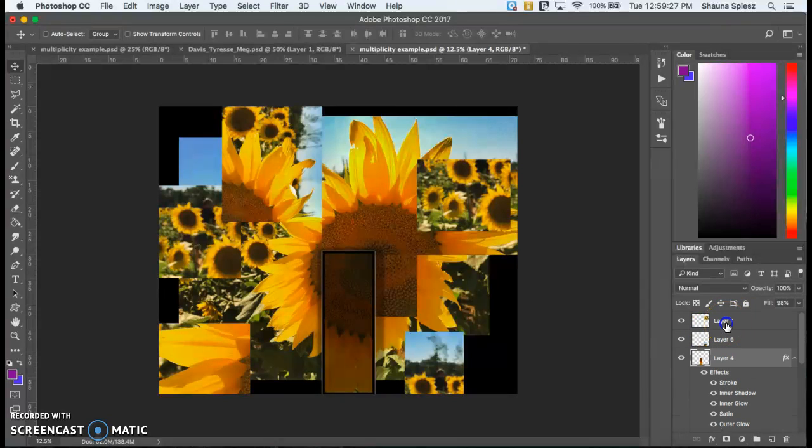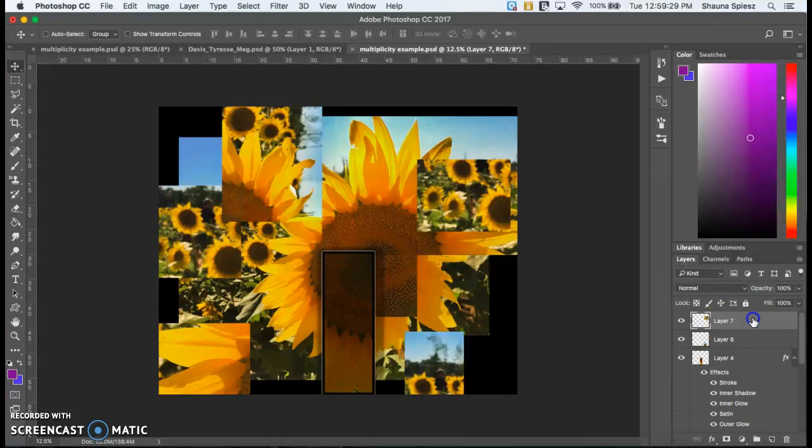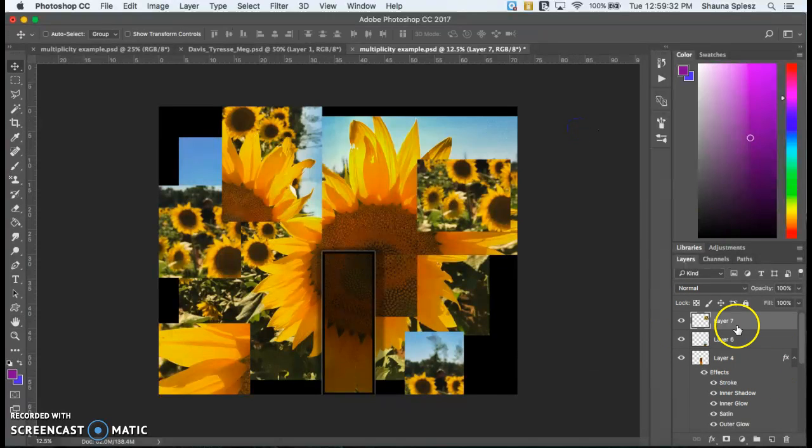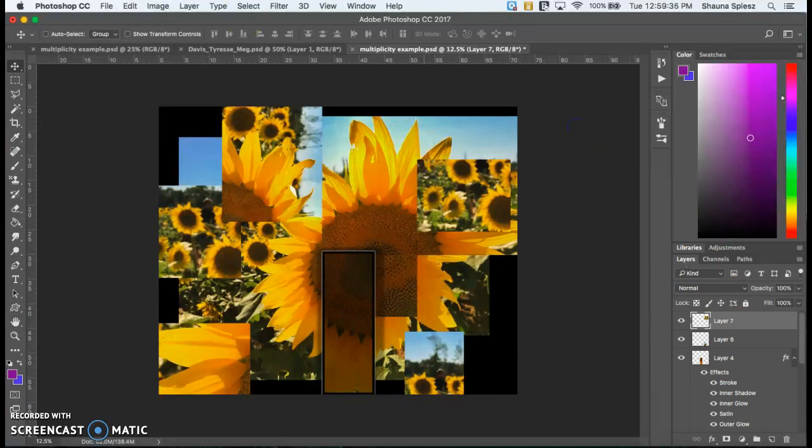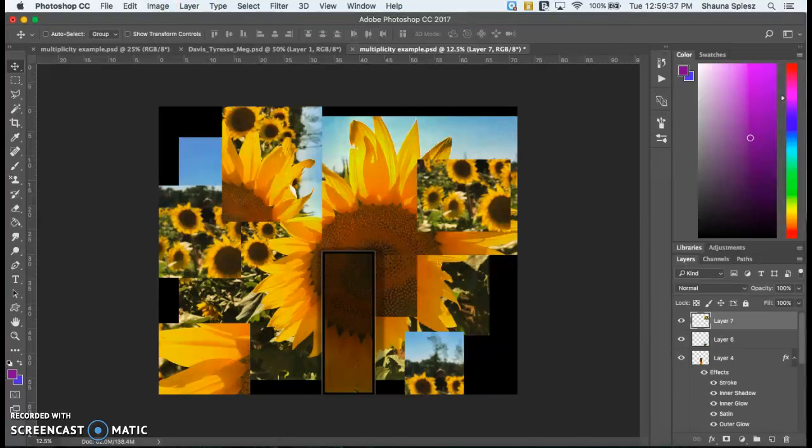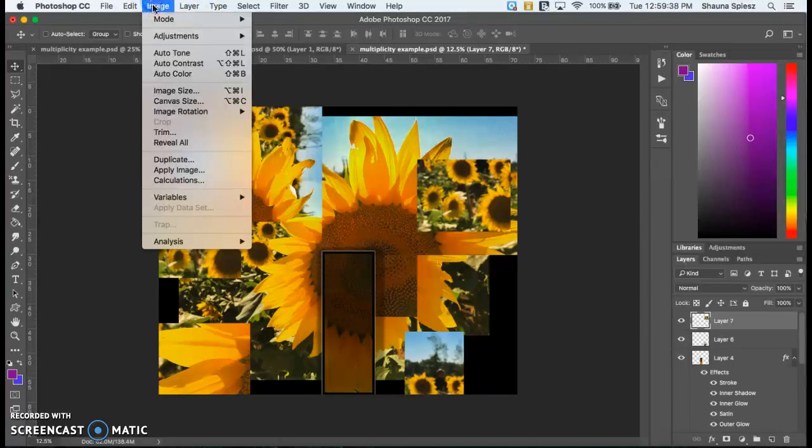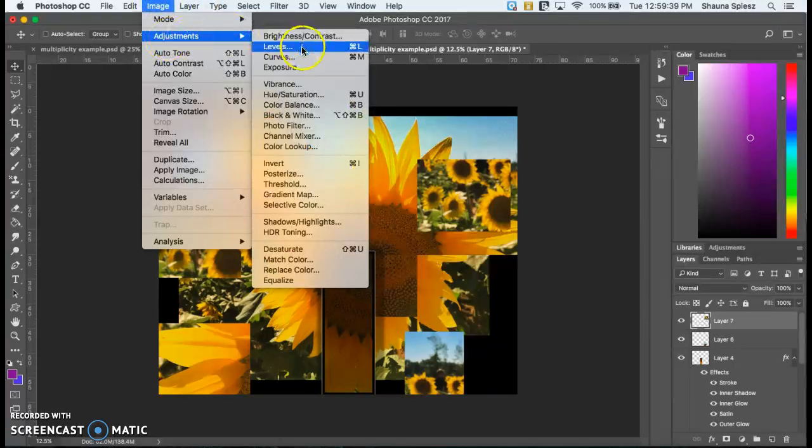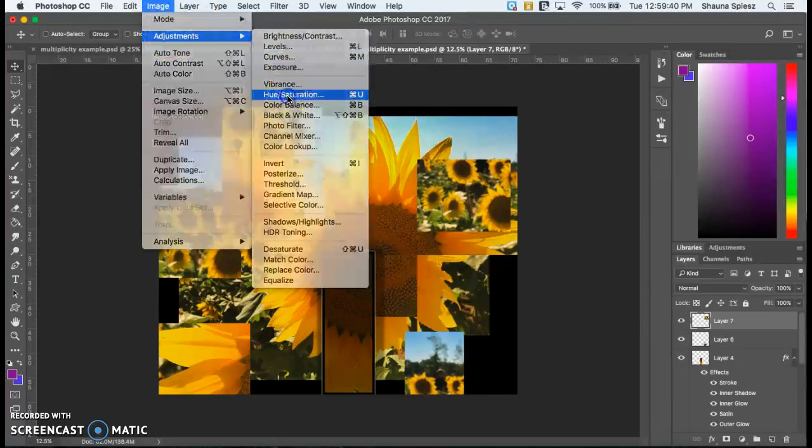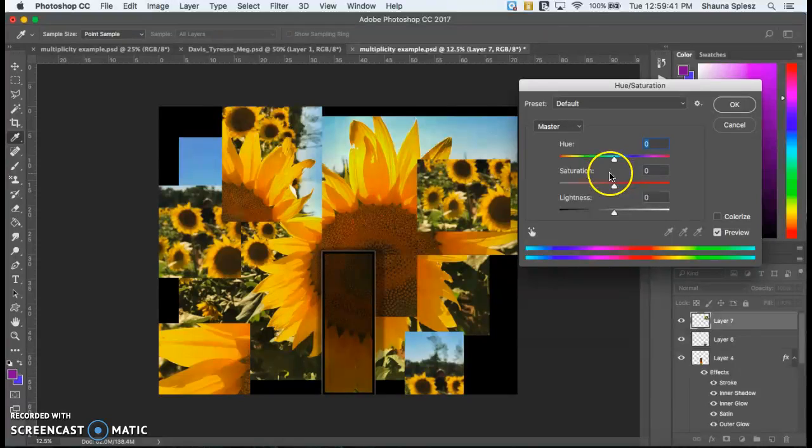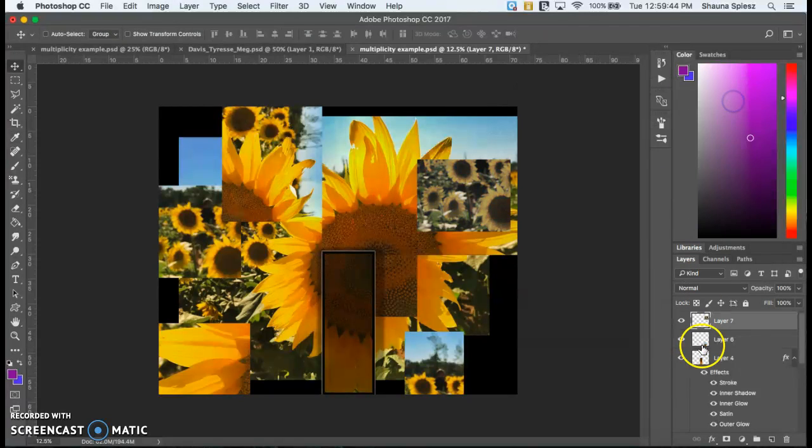The next thing you can think about is maybe making some pictures black and white while others are completely in color. So this image here, if I wanted to make it partially in black and white, I would go up to image adjustments and then hue and saturation. I can take the saturation down so it's faded a little bit.